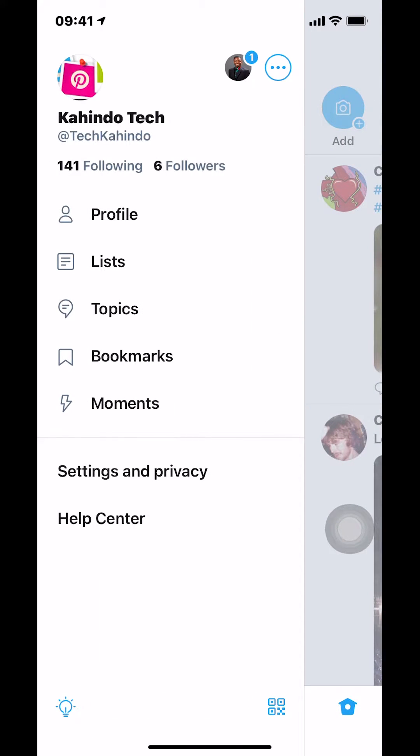Then you're gonna arrive here. Once you arrive here, select where it says List right there. Tap there.